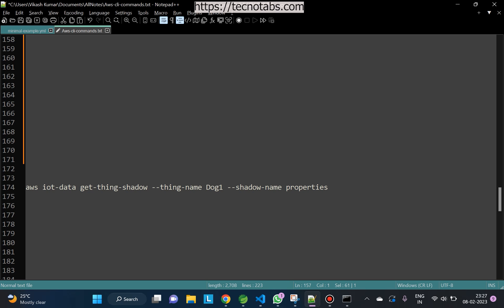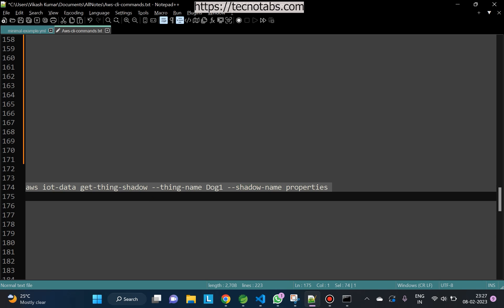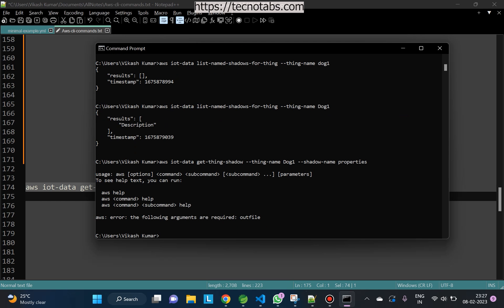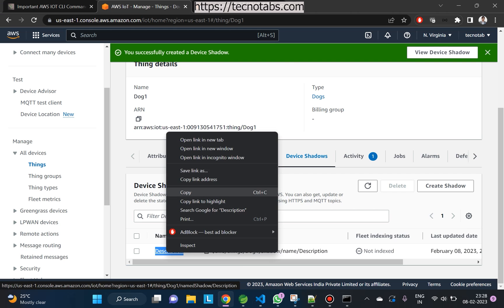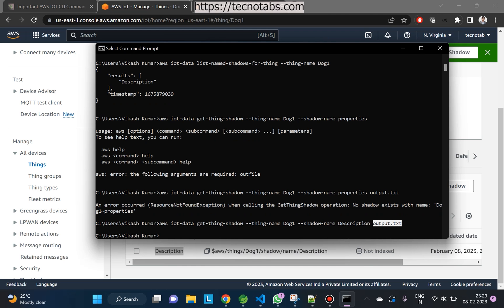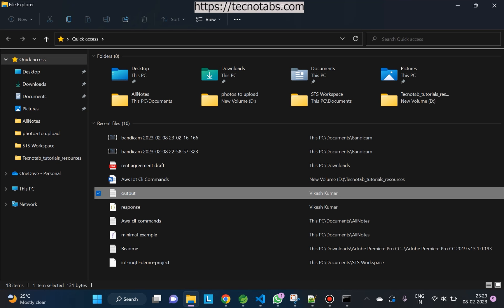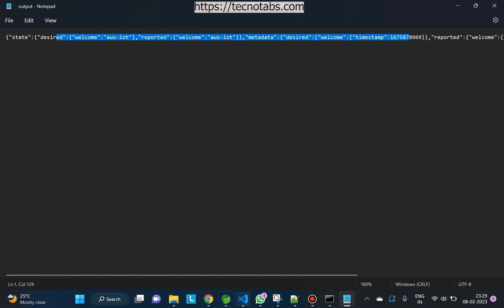If you want to get data from a particular shadow, you can use the 'get-thing-shadow' command, passing the name of the shadow. This command requires an output file — I'm saving it as output.txt. There was a capitalization issue in the thing name, and the shadow name is 'description', not 'properties'. After correcting these, the output.txt contains the shadow document with metadata.